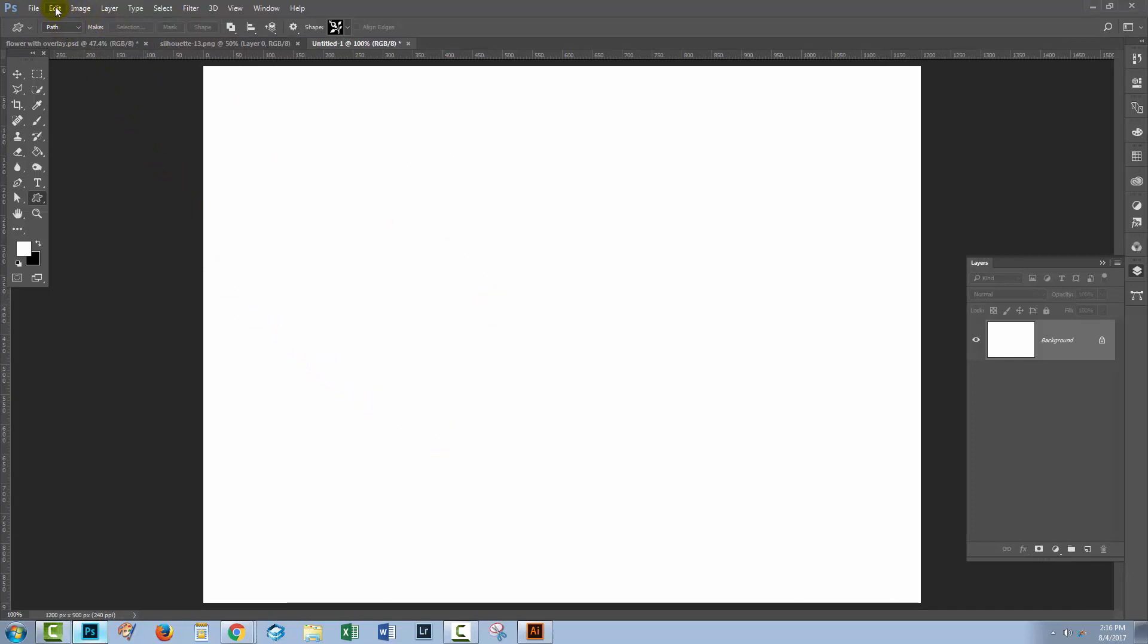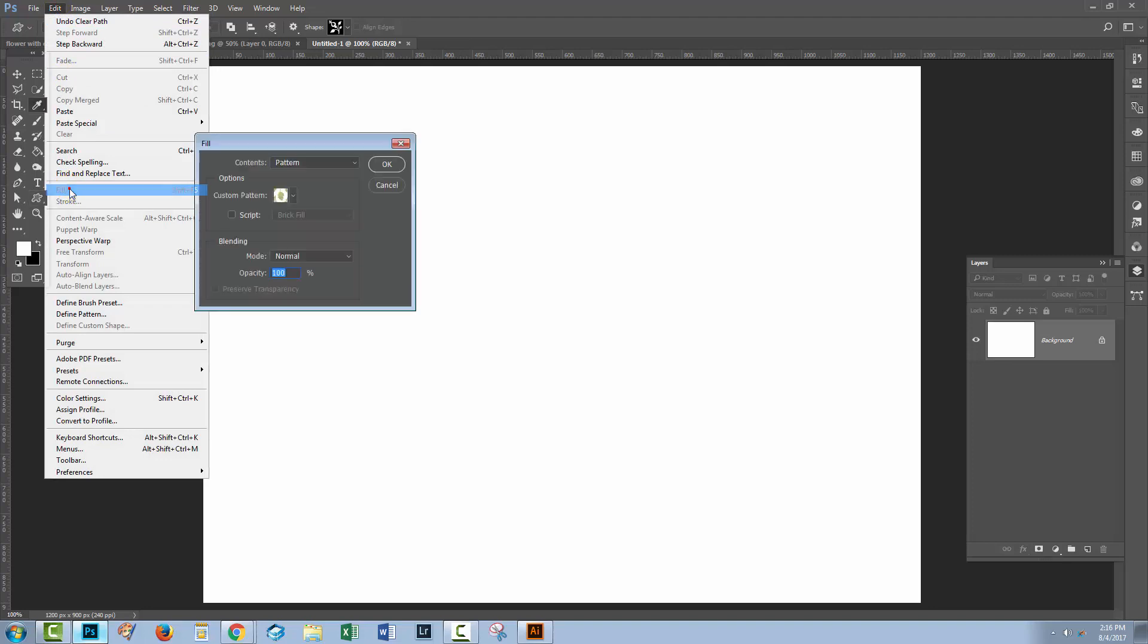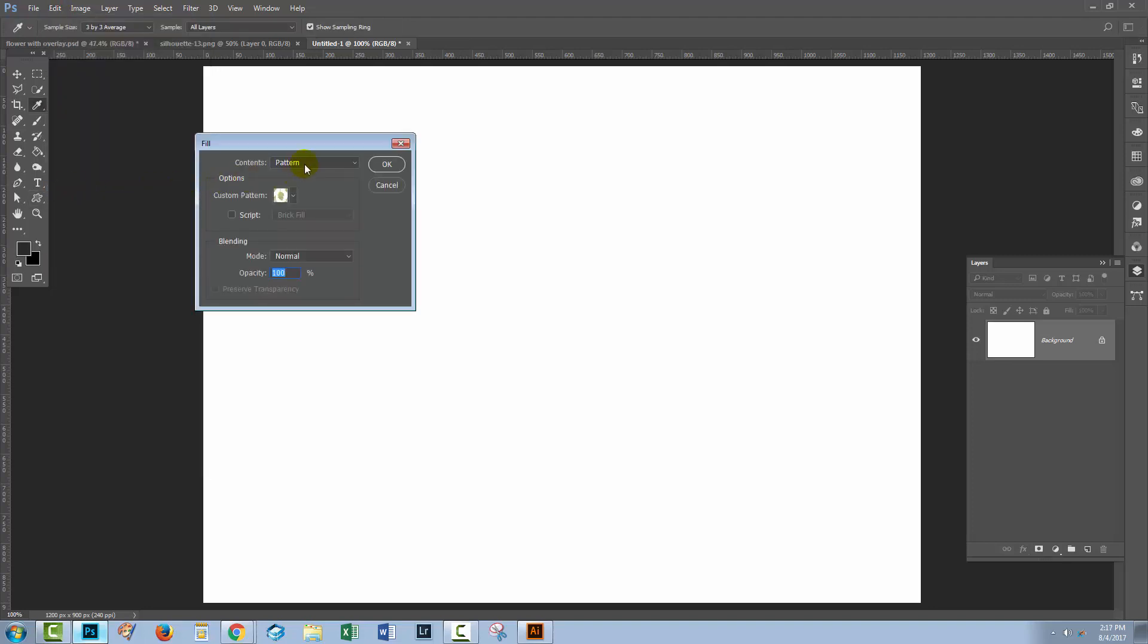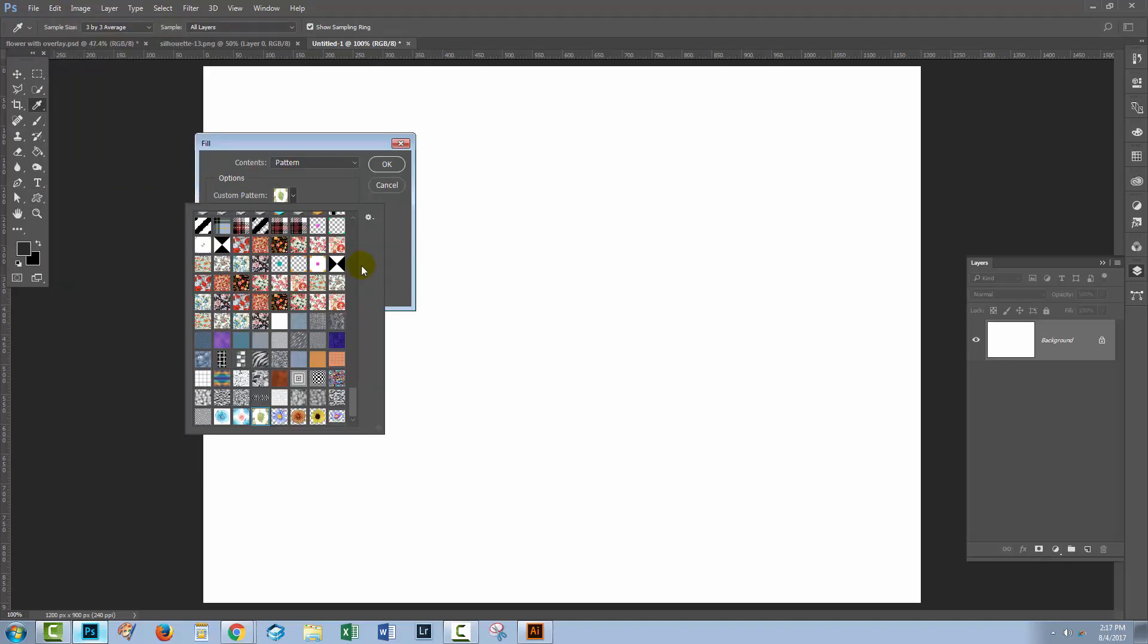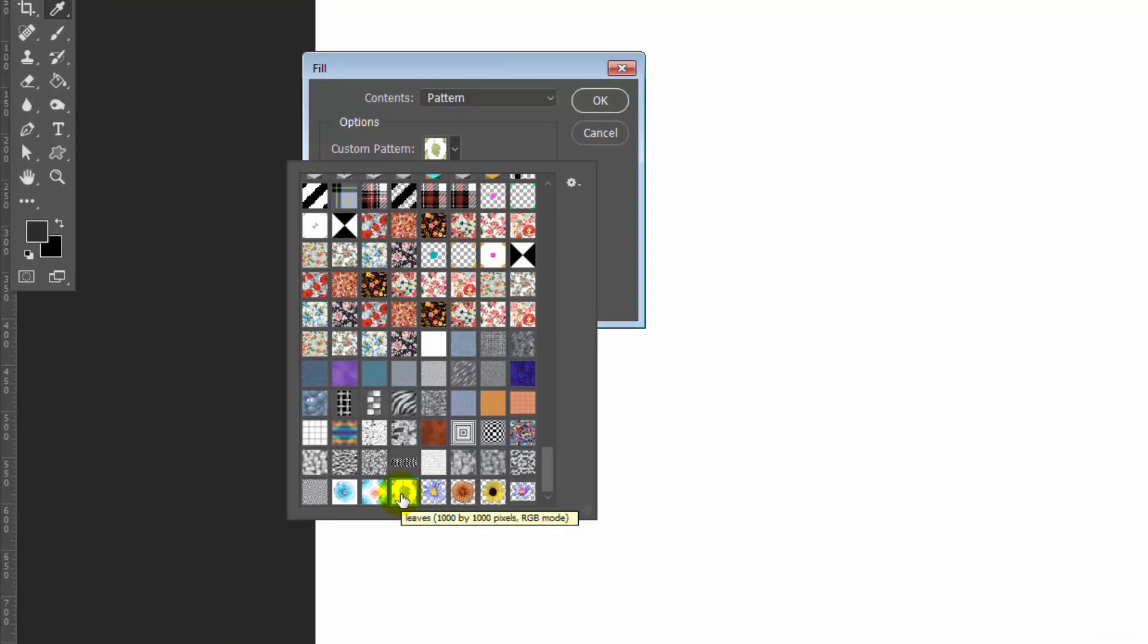Now to find your pattern piece, you're gonna choose Edit and then Fill, and you'll go to Pattern, and you're gonna drop down the custom pattern list, and what you need to do is to just hover your mouse over the pattern piece that you want to take to Illustrator.